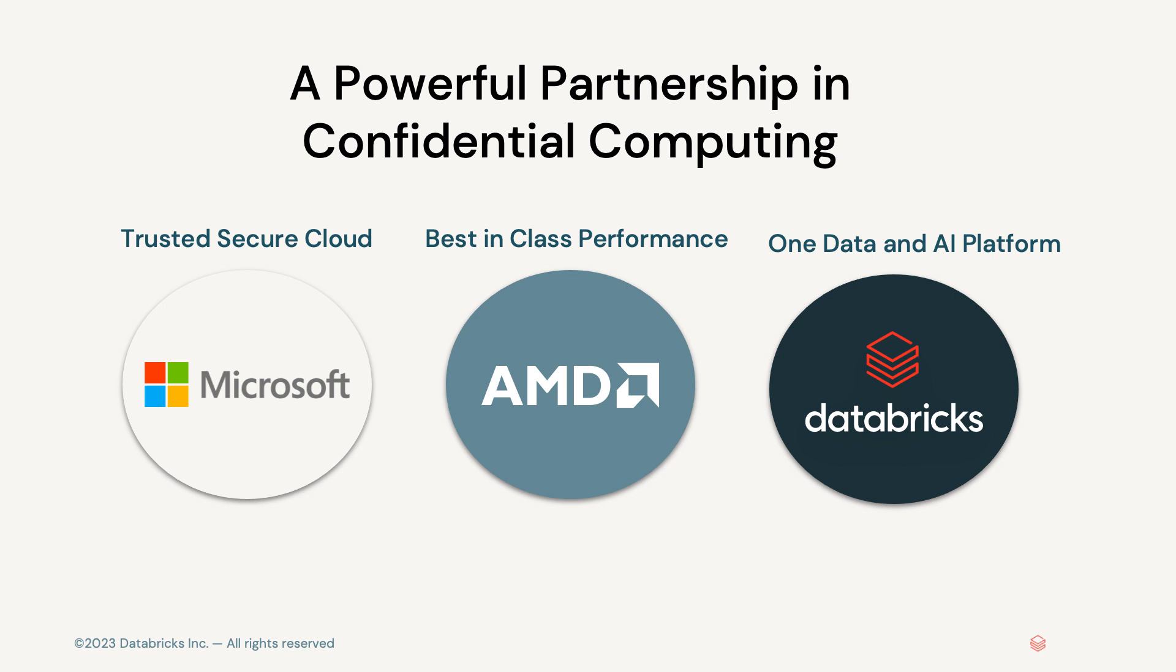Together, Databricks, Microsoft Azure, and AMD provide a powerful and secure data platform for confidential computing. With this platform, customers can build end-to-end data pipelines, store data securely, and analyze large data sets to gain insights and make informed decisions.